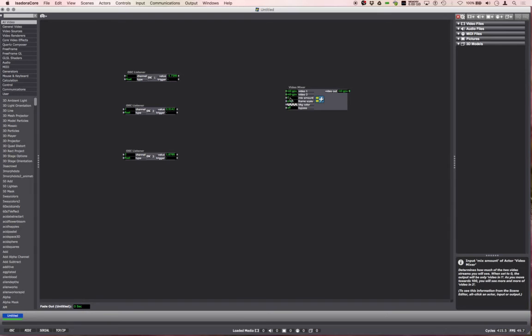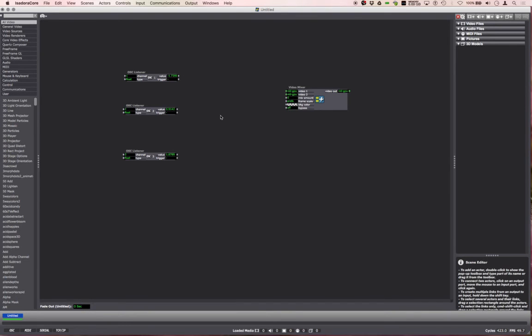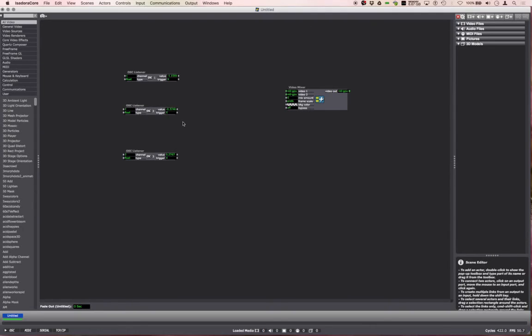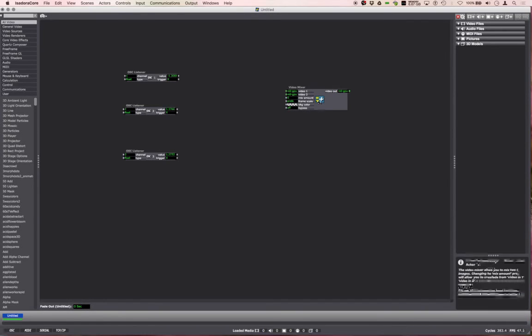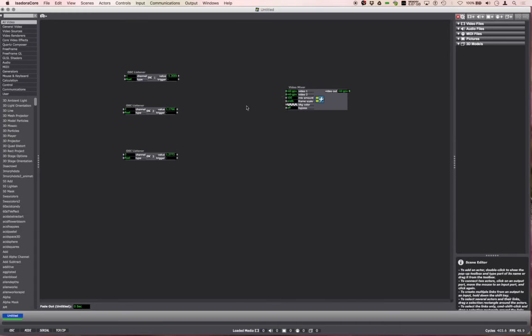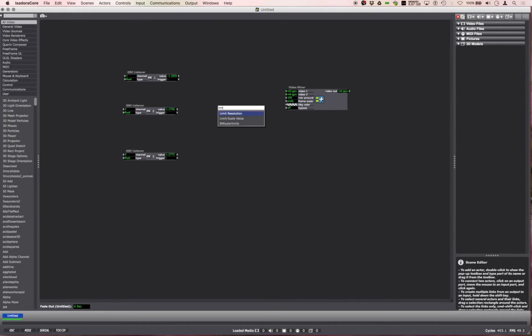But what we can see here is these values are only really going from minus 1 if my finger all the way to the left, to positive 1. The mix amount here goes from 0 to 100.